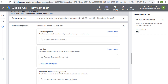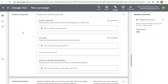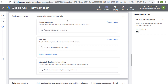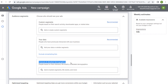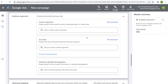Next is audience segments — this is going to be the main part of this video. The three different options are custom segments, your data, and interests and detailed demographics. I'm going to start at the bottom with interests and detailed demographics, then come up to custom segments, and then go over your data. They recommend using your data and custom segments, which is what I would recommend as well, because you're not going to get the best results using interests and detailed demographics since those audiences are very broad.